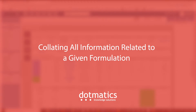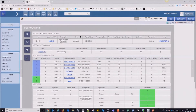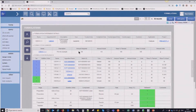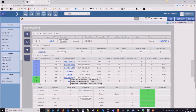The main concept to take home today is that this browser project allows you to collate all of your information related to a given formulation on one page. We've got some information about the experiment details, where the formulation was created, who created it, what application field it sits in, what the required amount was, and then some information about the ingredients.